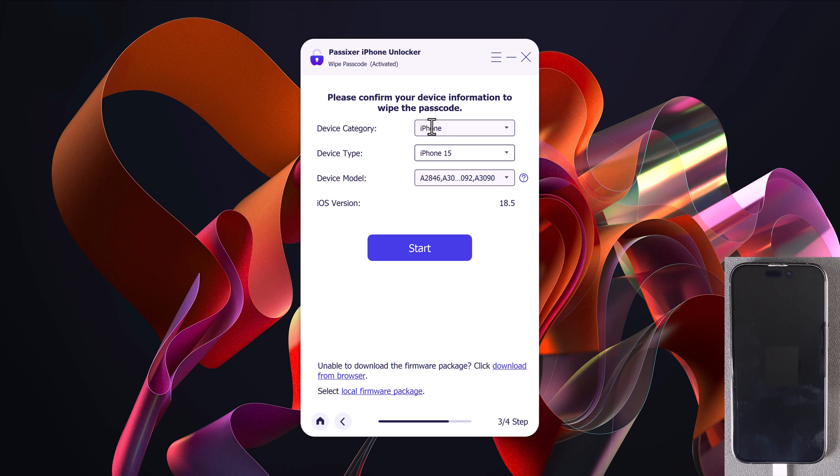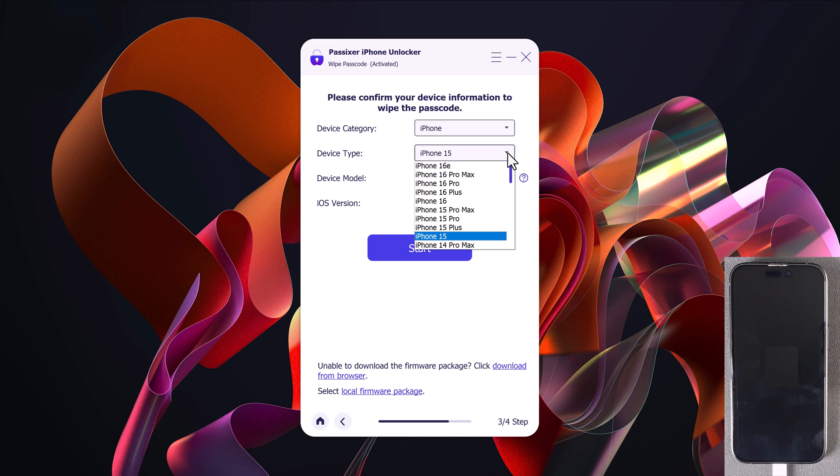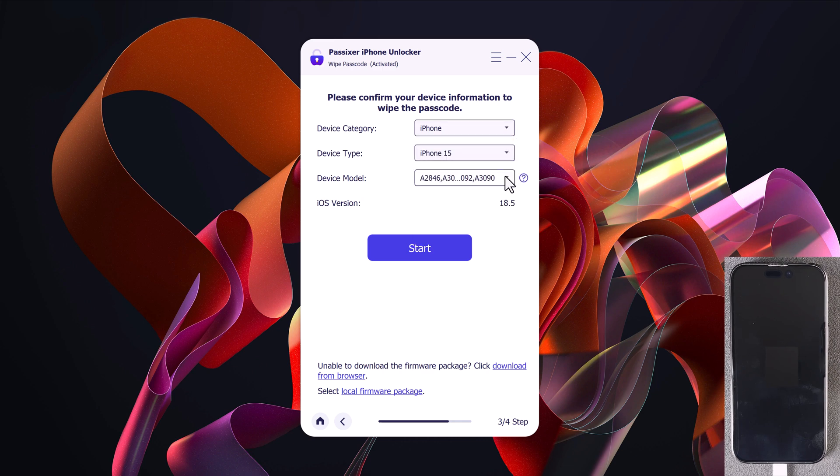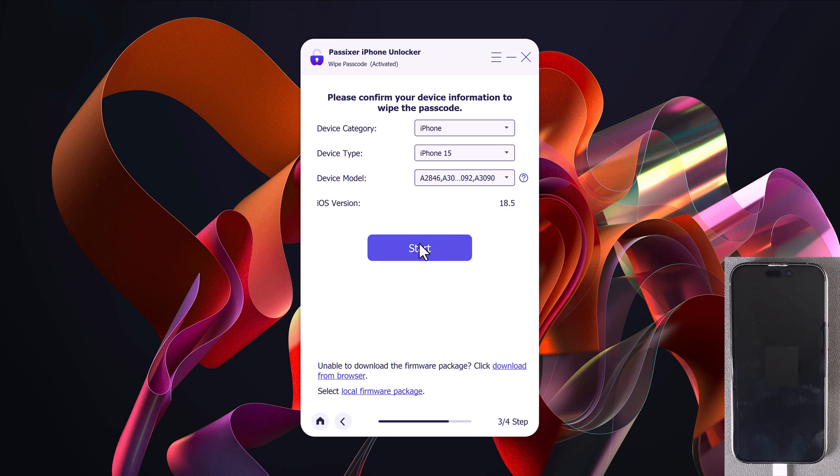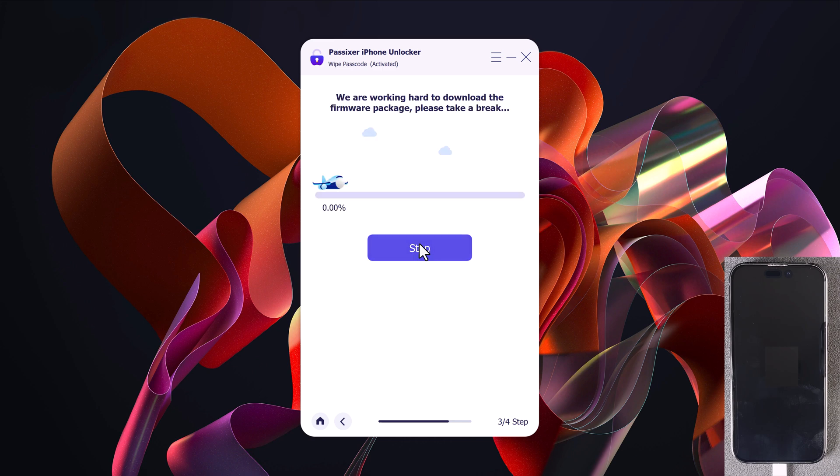Next, you will see a screen asking you to confirm your device information. This includes device category, device type, iOS version. Make sure everything looks correct, then click the Start button.